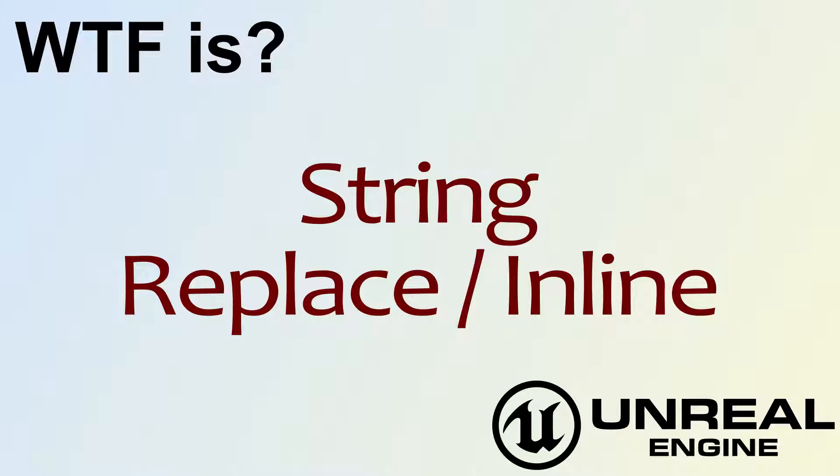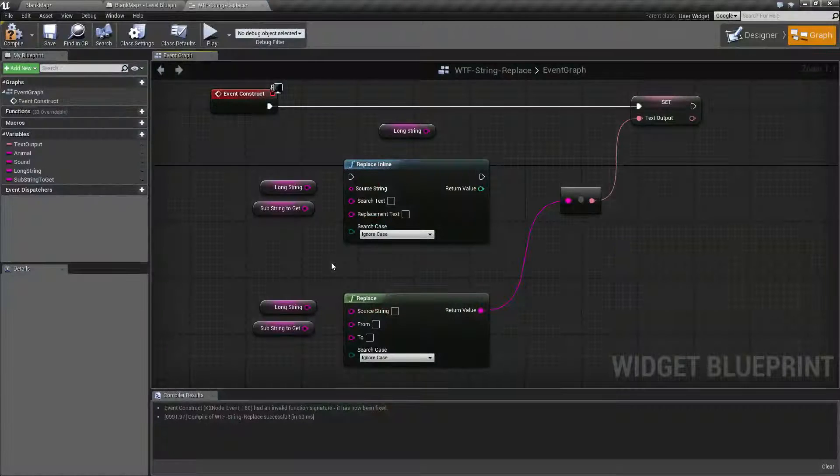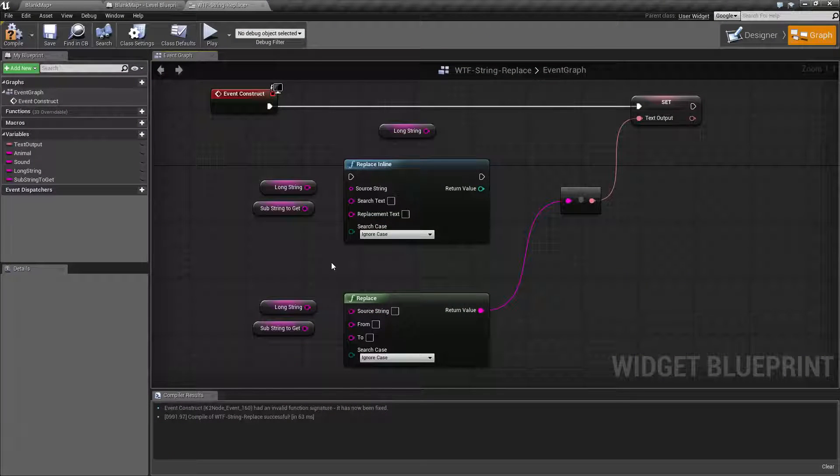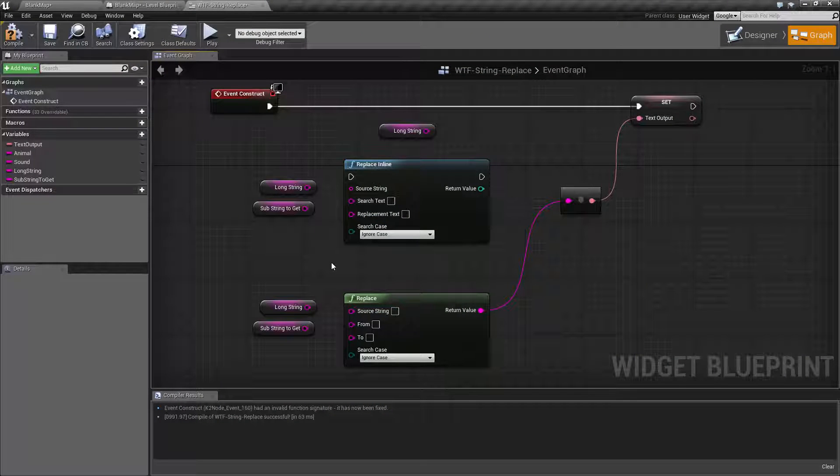Hello, welcome to the video for what is string replace or replace inline node. Let's go ahead and run through this quick little example.